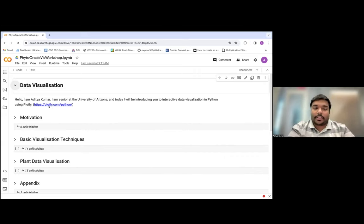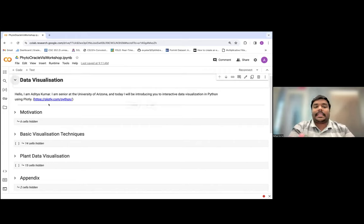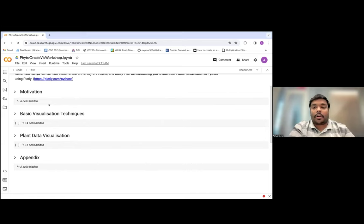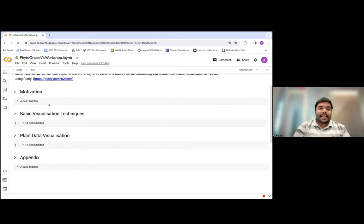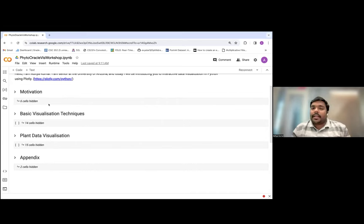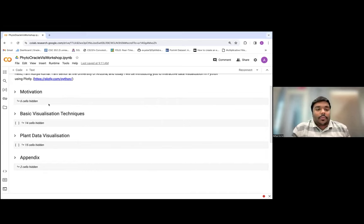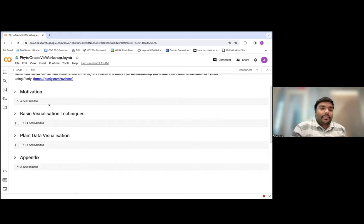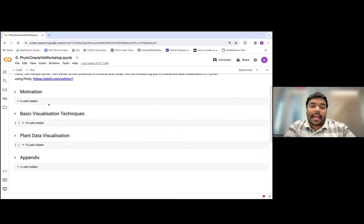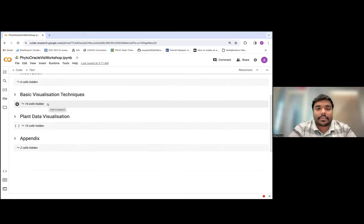I'll go to the website to show you the plots you can create with Plotly. But first, here's the basic outline of this module. First, we're going to talk about the motivation for this module — why do you need to visualize data, and why with Plotly? Then we'll draw basic charts like bar graphs and scatter plots. Then we'll talk about plant data visualization, making geospatial plots and a 3D plot for one of our 3D sensor datasets. Finally, I have some references you can use after this workshop to learn more about Plotly.